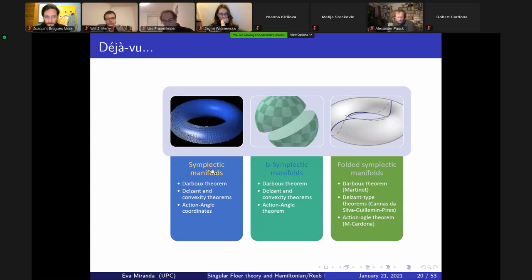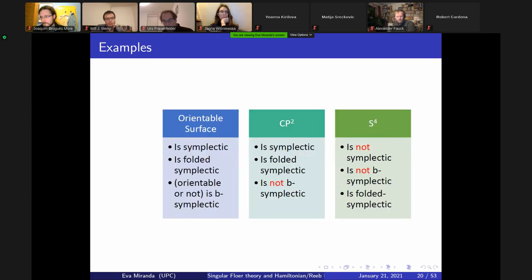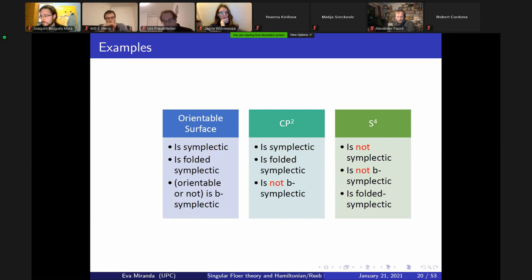Of course on an oriented surface, it is everything. But CP² is not B-symplectic, though it is folded symplectic — thanks to a theorem of Anna Cannas da Silva. S⁴ is a nice example: it's not symplectic and it's not B-symplectic — the proof is the same, replacing cohomology by B-cohomology. But it is folded symplectic because it is compact four-dimensional.